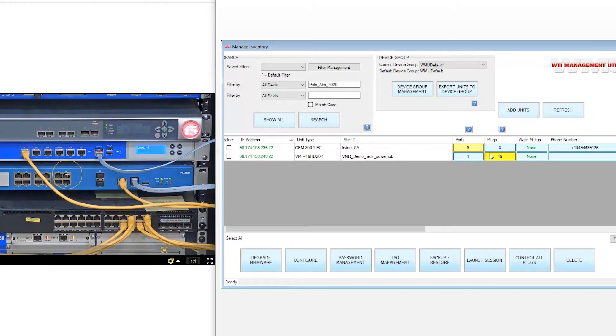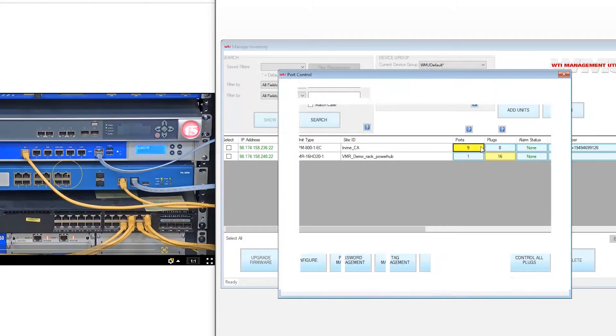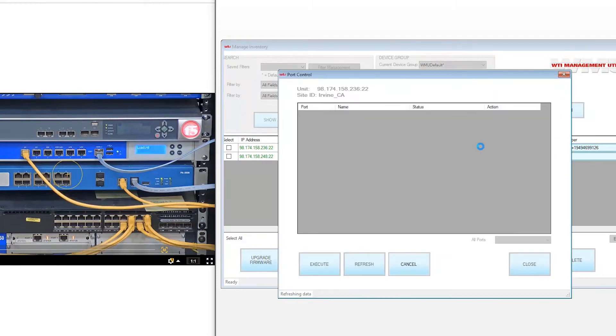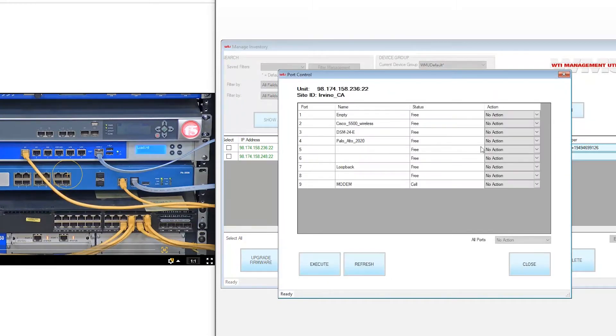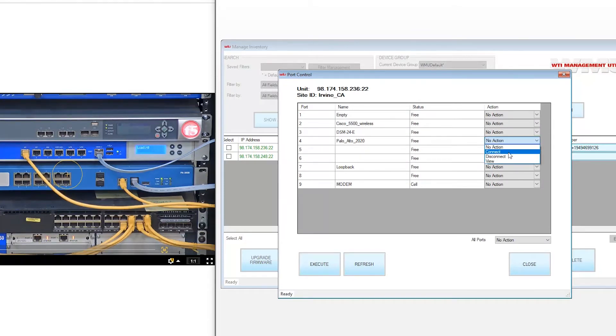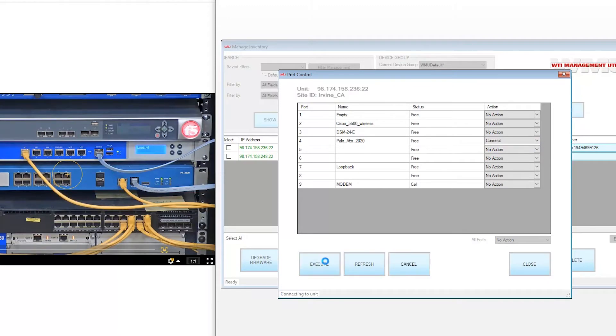Simply click on the Ports button and a list of all devices connected to those ports you have rights to access will display. We'll find the Palo Alto firewall and select Connect from the Action menu and click Execute.